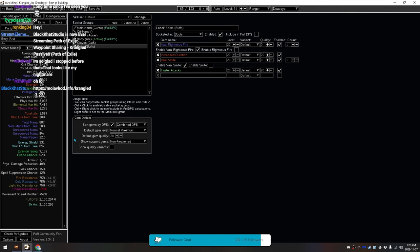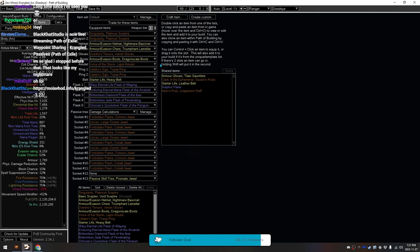Which is pretty fucking good for a build that is approximately 20C at most. 10C, maybe. It's very, very cheap. It's meant to be as cheap as humanly possible.